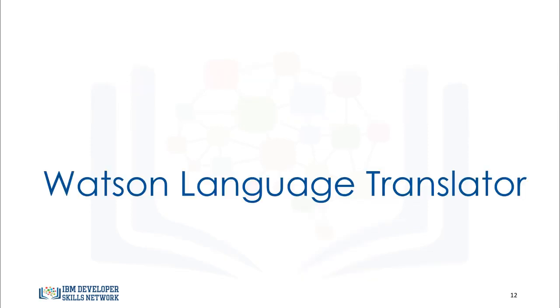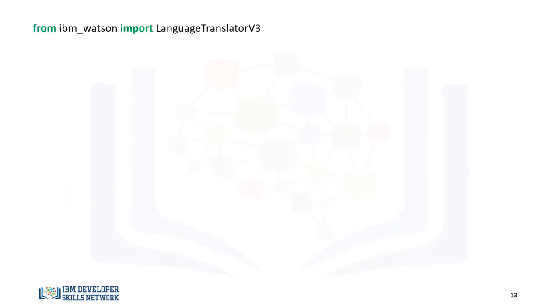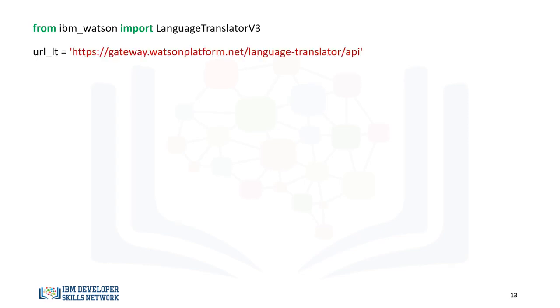Now let's see how to translate the text using the Watson language translator. First, we import LanguageTranslator V3 from IBM_Watson. We assign the service endpoint to the variable URL_LT. In the API key, you can obtain the service in the lab instructions.